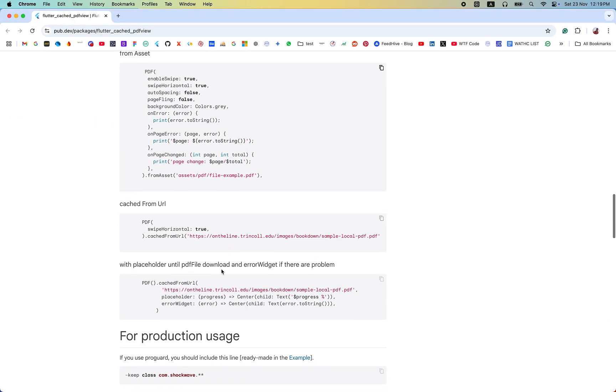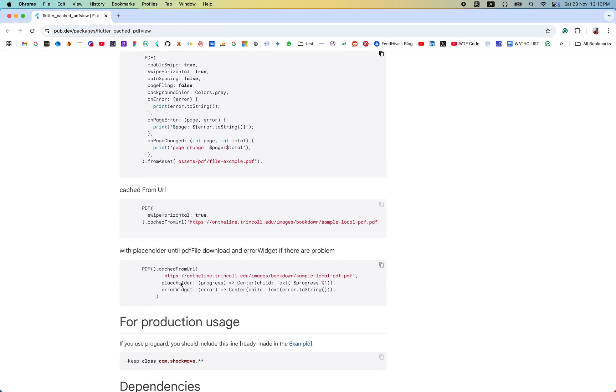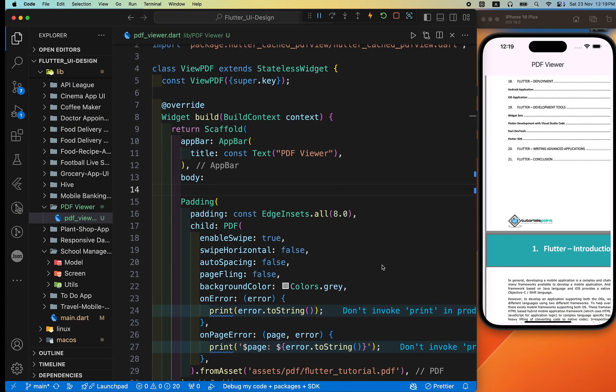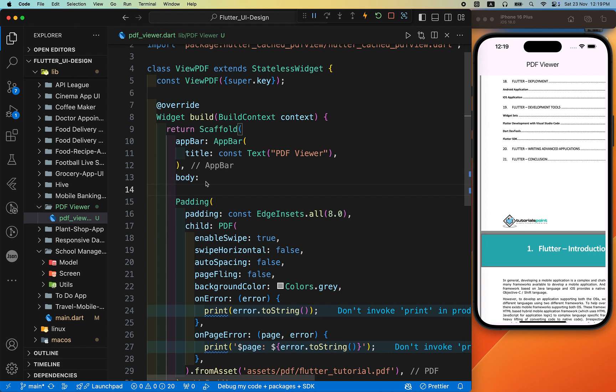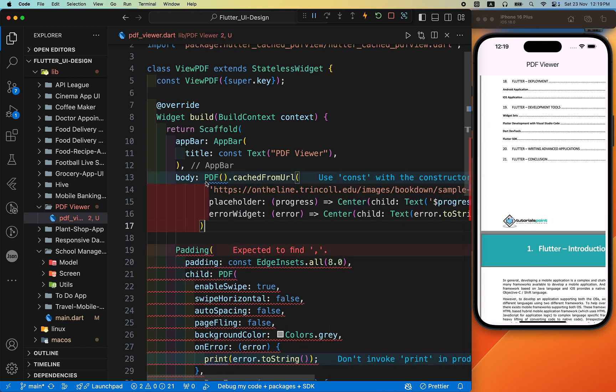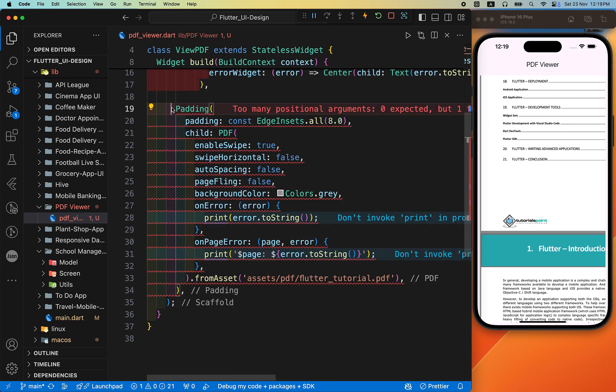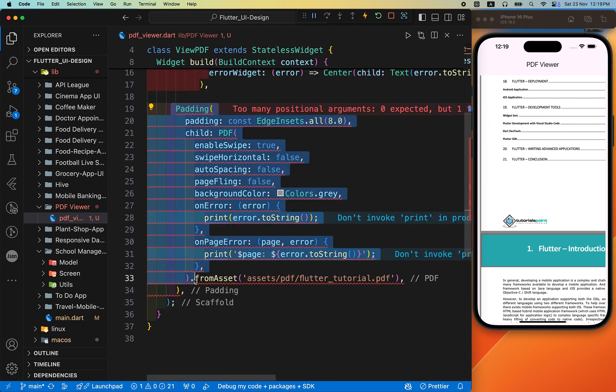To display the PDF file from the URL, you can just copy this whole line of code from here and just paste it here. I'll comment out this process.